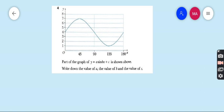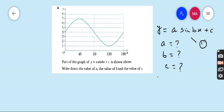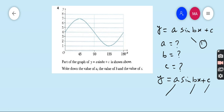Let's start question number four. Part of the graph y = a·sin(bx) + c is shown. Write down the value of a, b, and c. Assign this as equation one. The general equation of sine is y = a·sin(bx) + c. In this equation, a is the amplitude, c is the y-shift, and b is used in the period formula. As before, we must find the y-shift first because it helps find all other values.